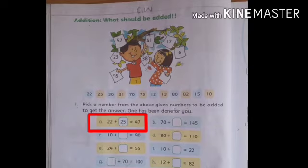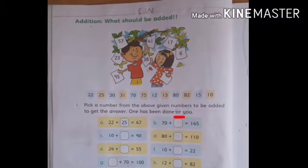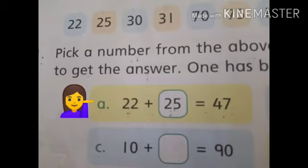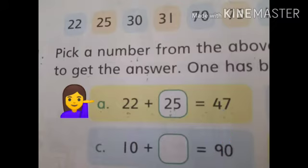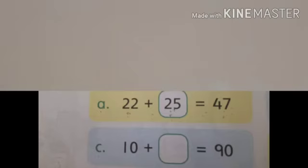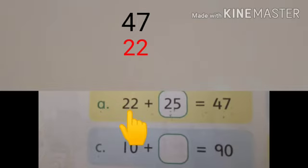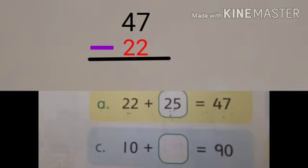Part A is done for you. Now students, 4 mein F missing hai — wo aapne write kar dena hai. Look at Part A — this is done for you: 22 plus 25 is equal to 47. Ab 25 kis tarah se maloom kiya gaya? Hum aapko solve karke batayenge. 47 jo given answer hai, hum first given number jo 22 hai — 47 mein se 22 ko minus kar denge. Hamare paas answer aa jayega 25.